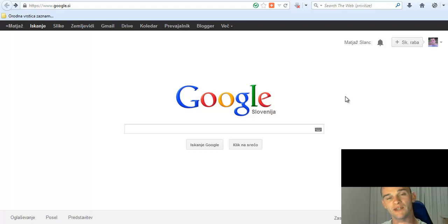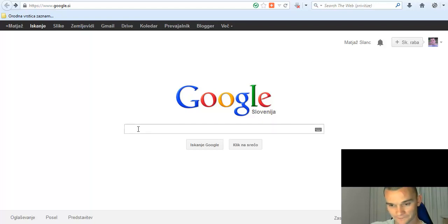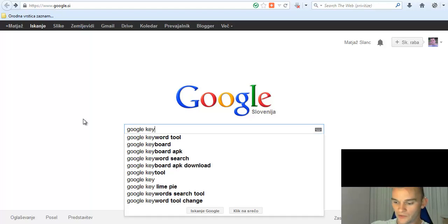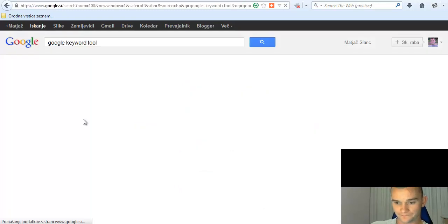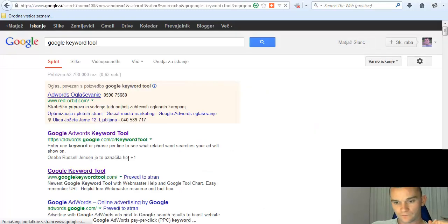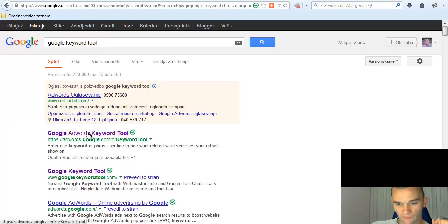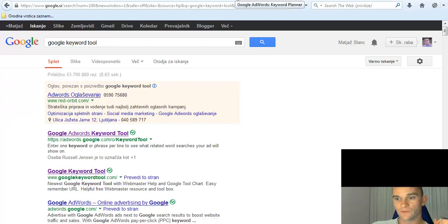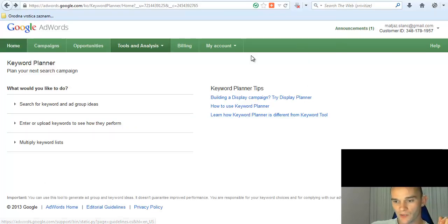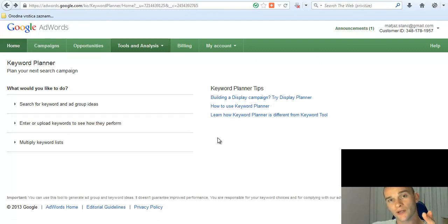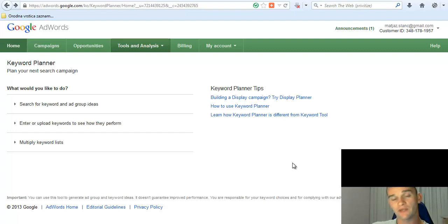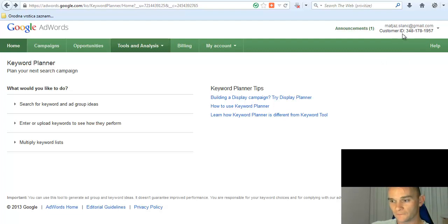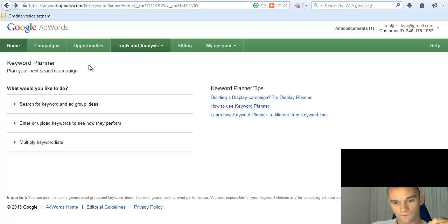So let's get into it. First, you want to type 'Google keywords tool' and just click the first one, Google AdWords Keyword Tool, and it will show up this page. Now here you must have an account with Google. I mean, if you have Gmail, you already have an account with Google, so just opt in here and go inside.